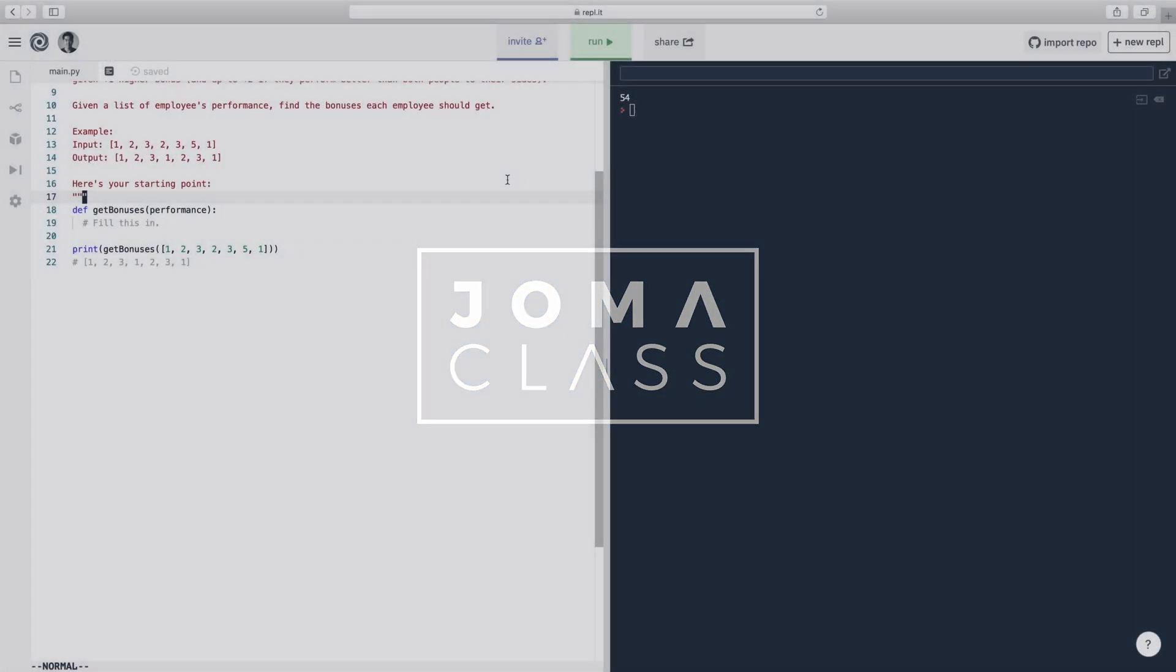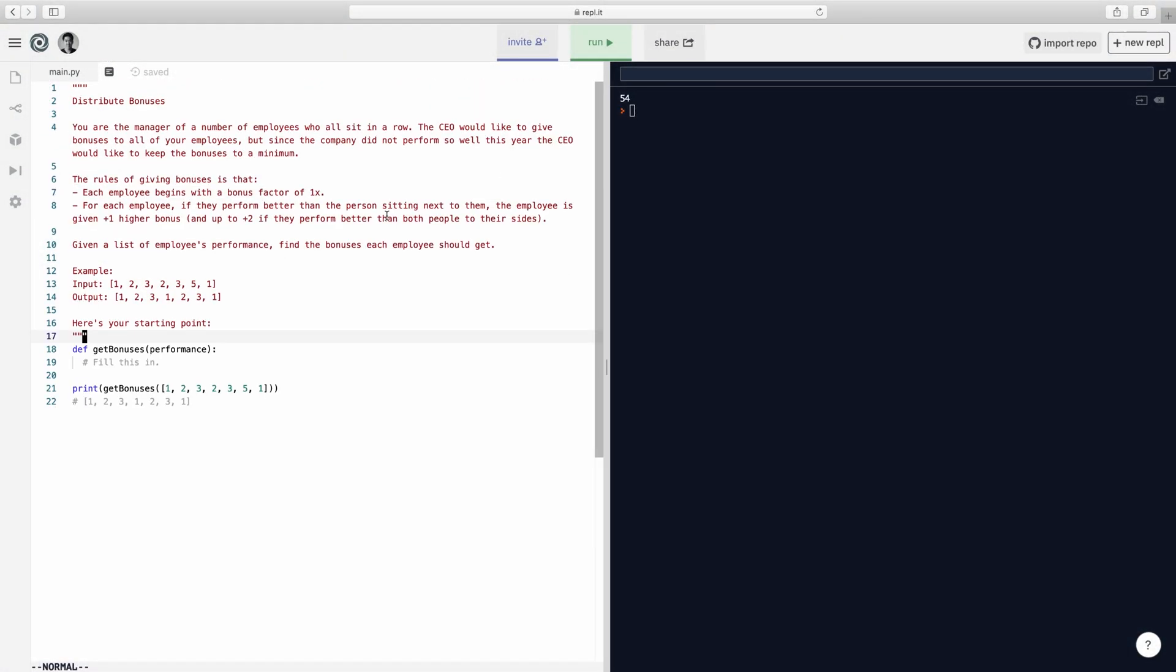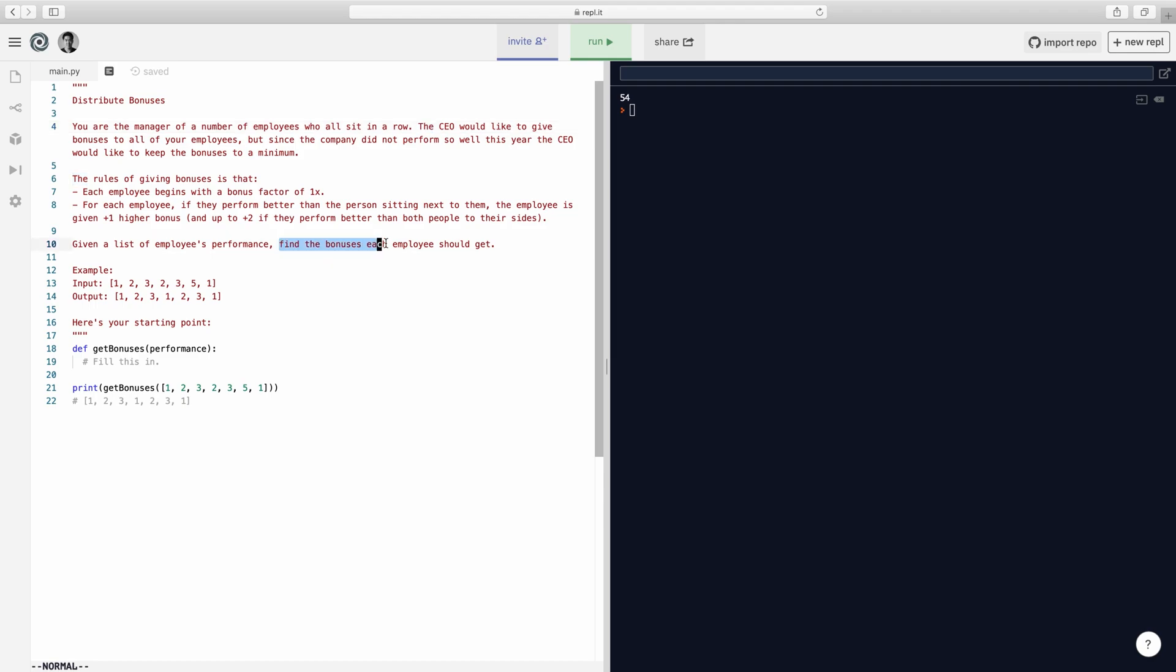Alright, welcome back. Today we're going to do a question called distribute bonuses. Let's read the question. You are the manager of employees who all sit in a row. The CEO would like to give bonuses to all your employees, but since the company did not perform well this year, the CEO would like to keep the bonuses to a minimum. The rules of giving bonuses are that each employee begins with a bonus factor of one. For each employee, if they perform better than the person sitting next to them, the employee is given plus one higher bonus, and up to plus two if they perform better than both their sides. Given a list of employee performances, find the bonuses each employee would get.